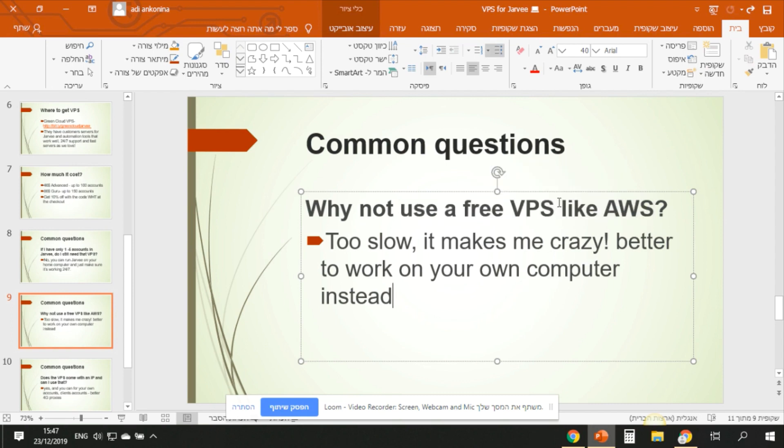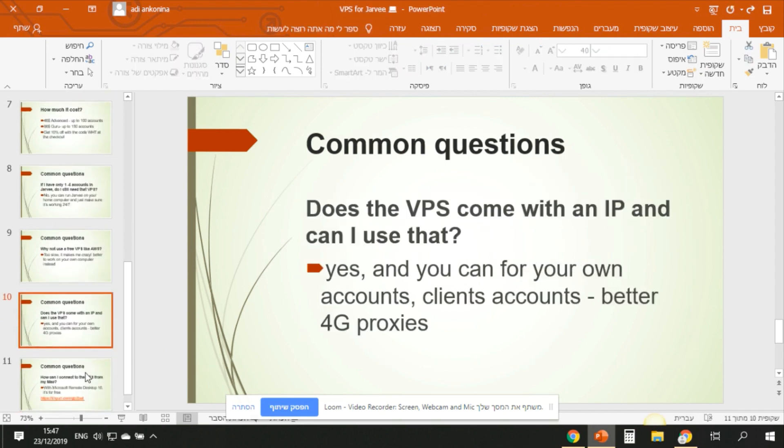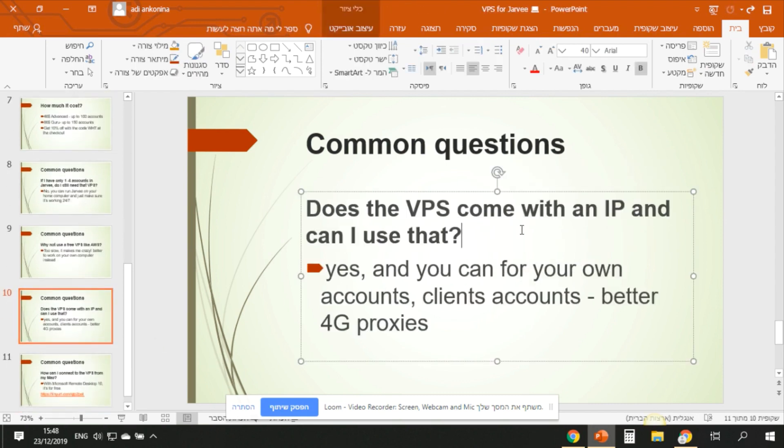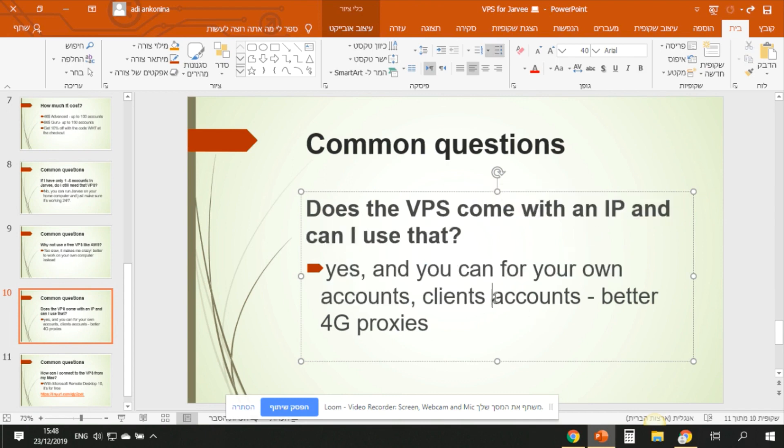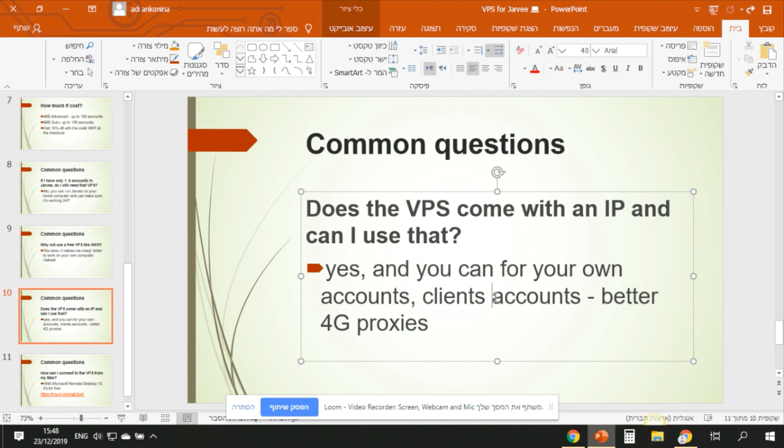Does the VPS come with an IP? Can I use that? Yes, you can use it for your own accounts. For clients it's better to use proxies, it depends. If your clients are from the US and the VPS is from the US, you can also use the same VPS IP, you can test it. Mostly I use it for my own accounts. I run a VPS IP and it's like a fan page, so I don't care. But if it's my client's accounts, I mostly run them on 4G.